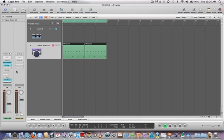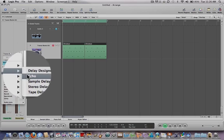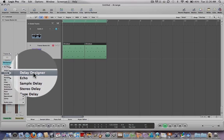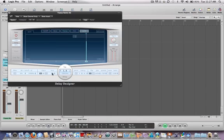So if you want to add some flavor and more excitement to it, let's go into the Channel Strip. Go to Delay, Delay Designer, and click Stereo.